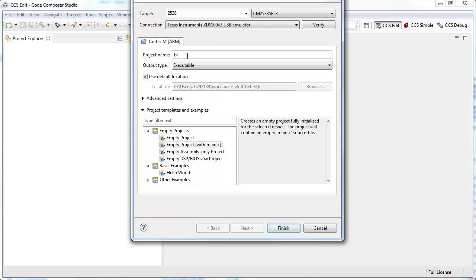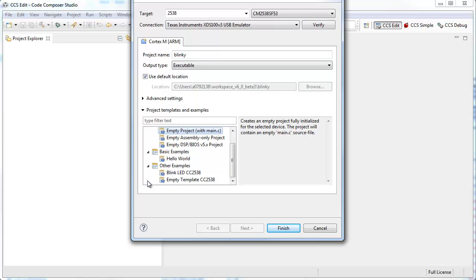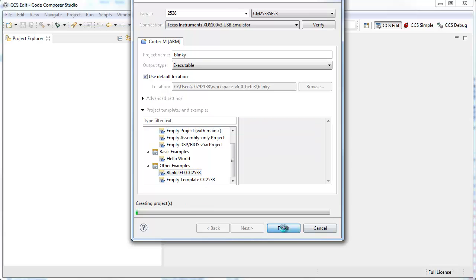I give my project a name, and then I am going to select a template. There is one provided to blink a couple of the LEDs on the board. So I select it, and I click finish.